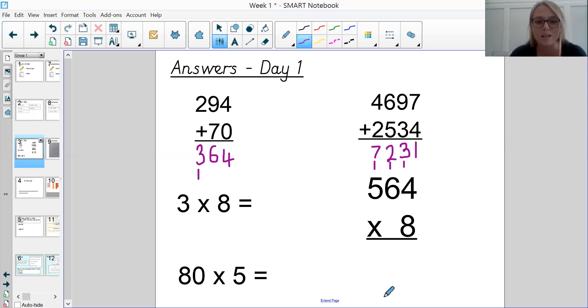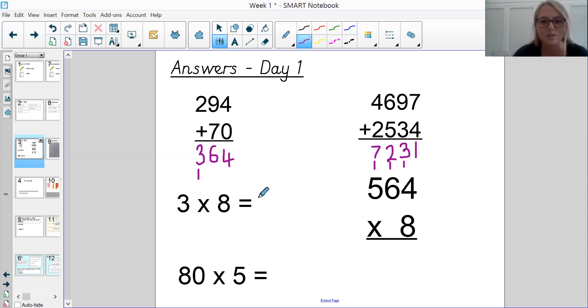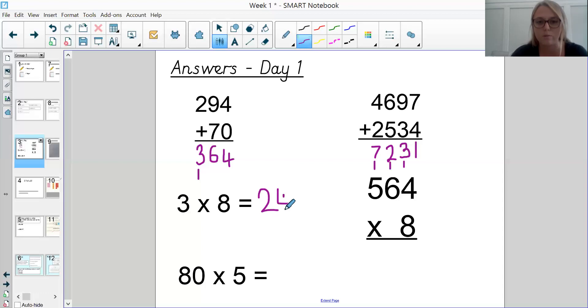C was 3 times 8, which hopefully you should know like that from your multiplication facts. So 3 times 8 was 24. Well done if you've got that one right.